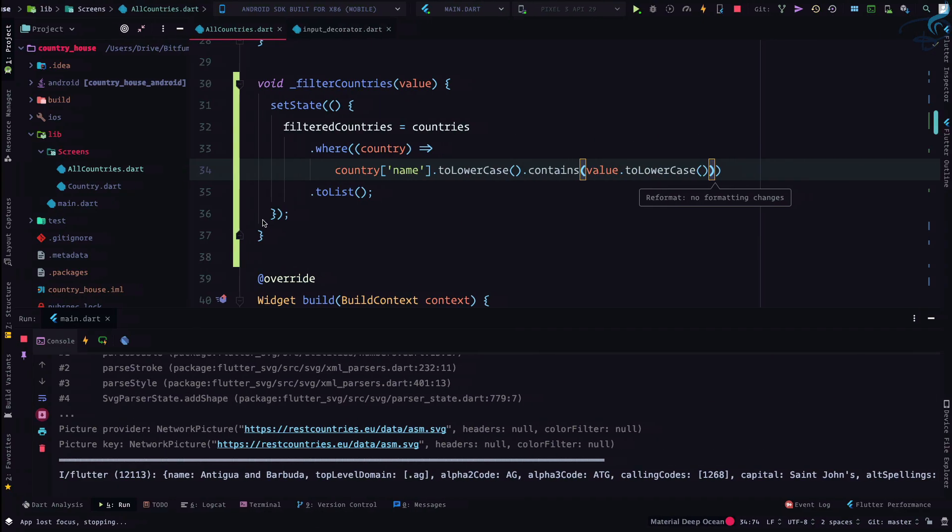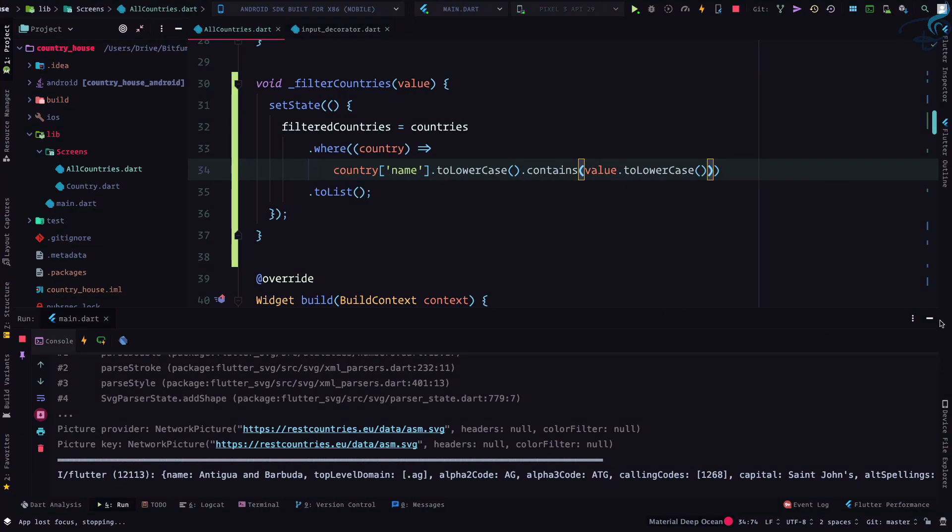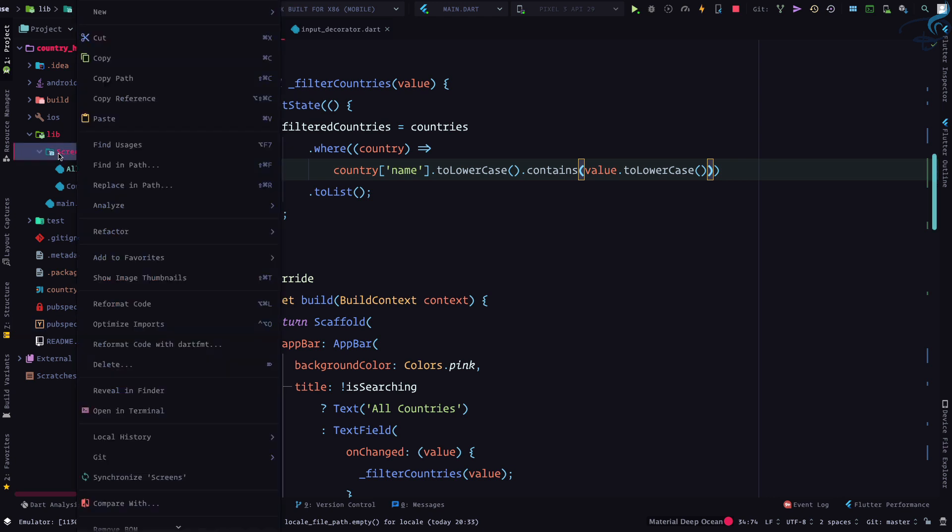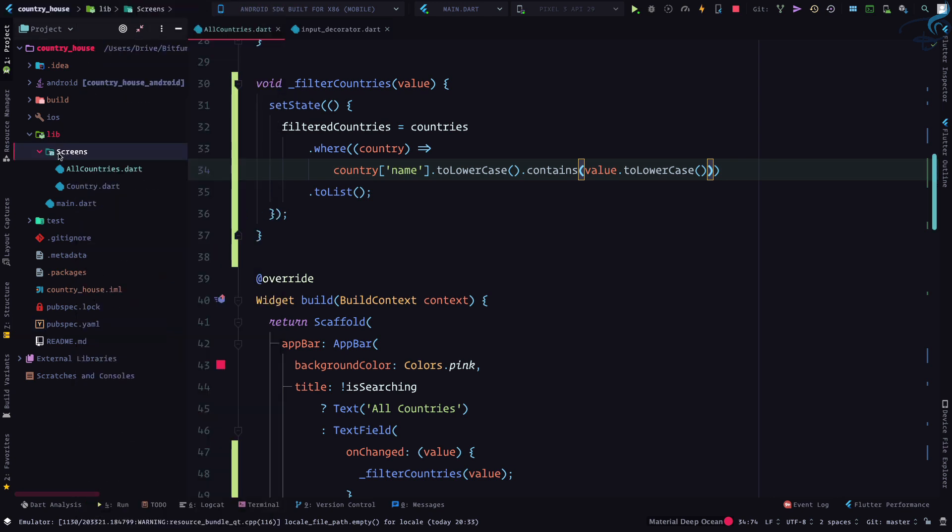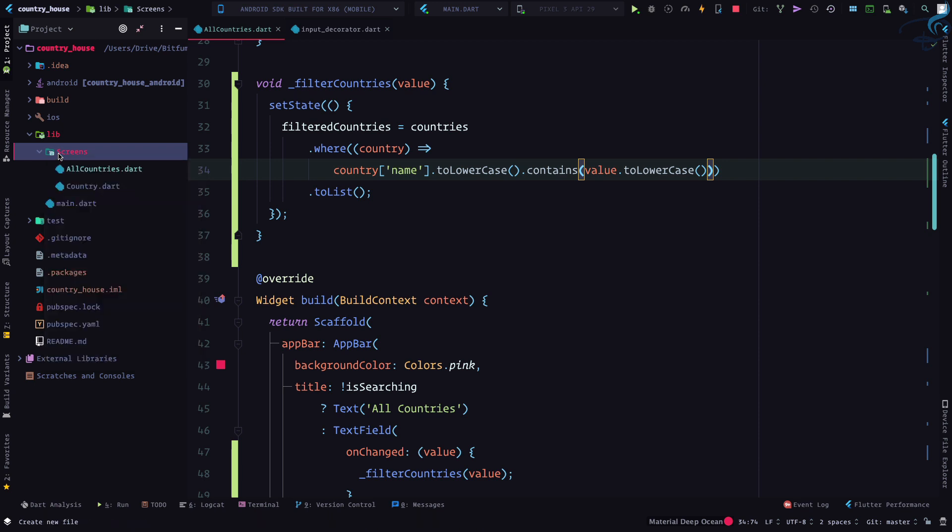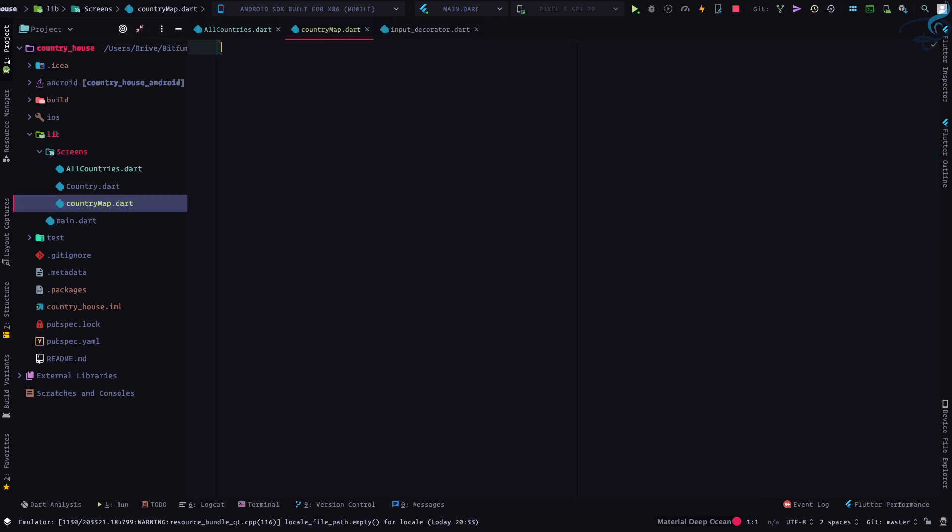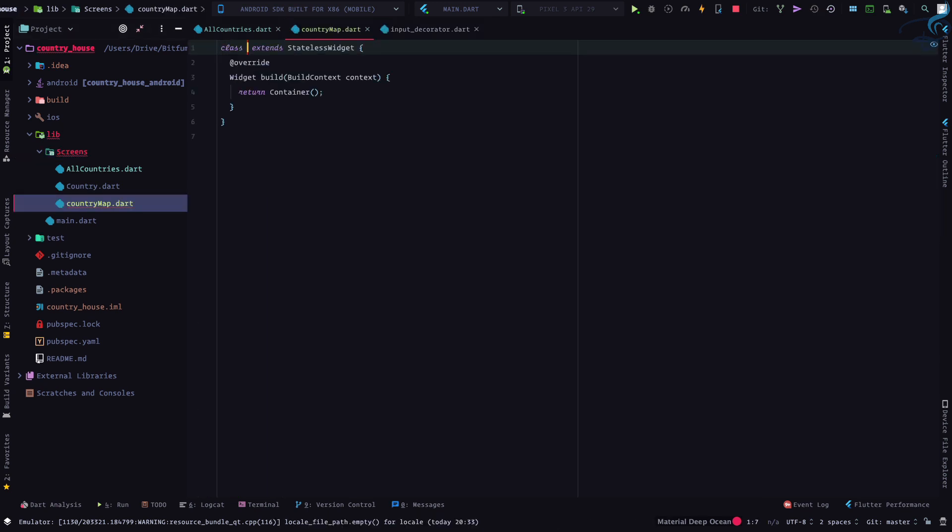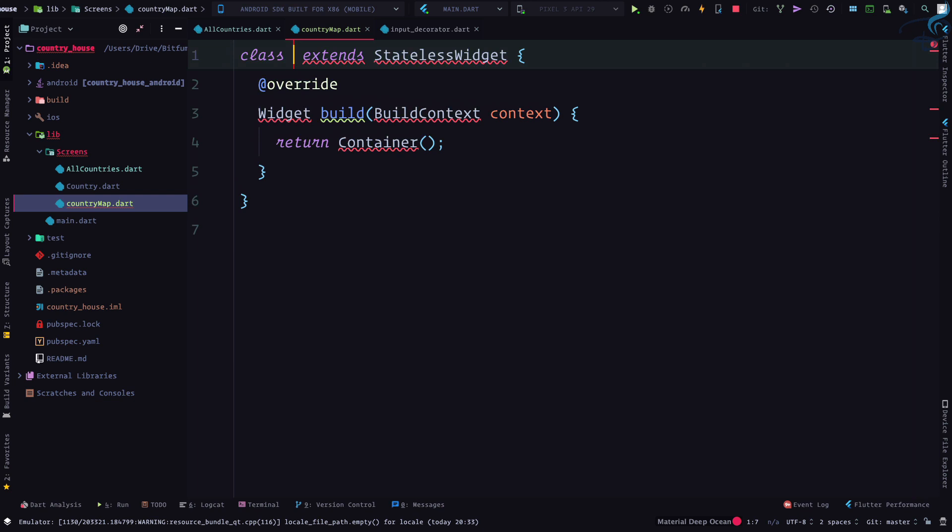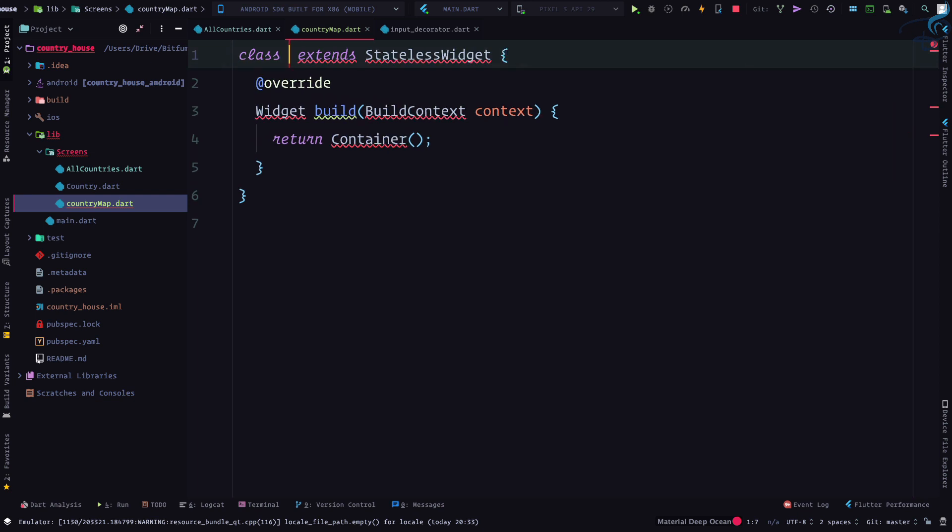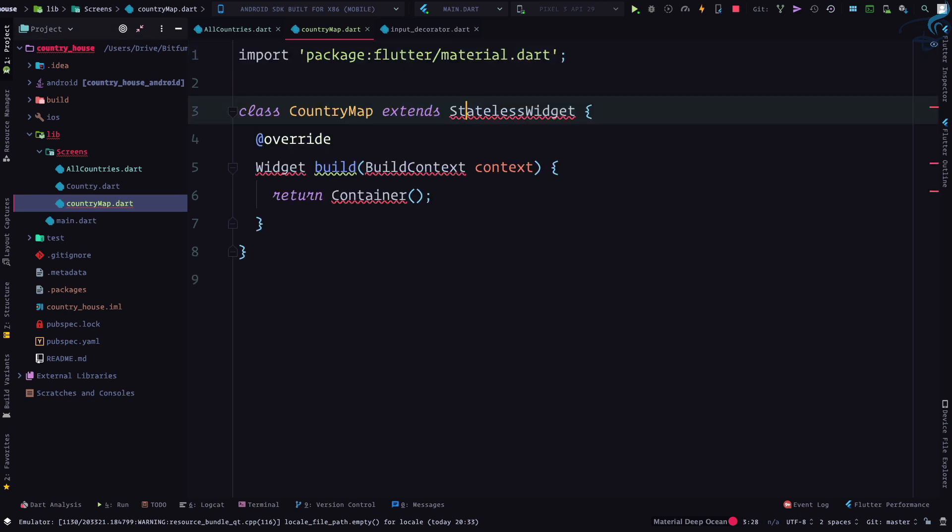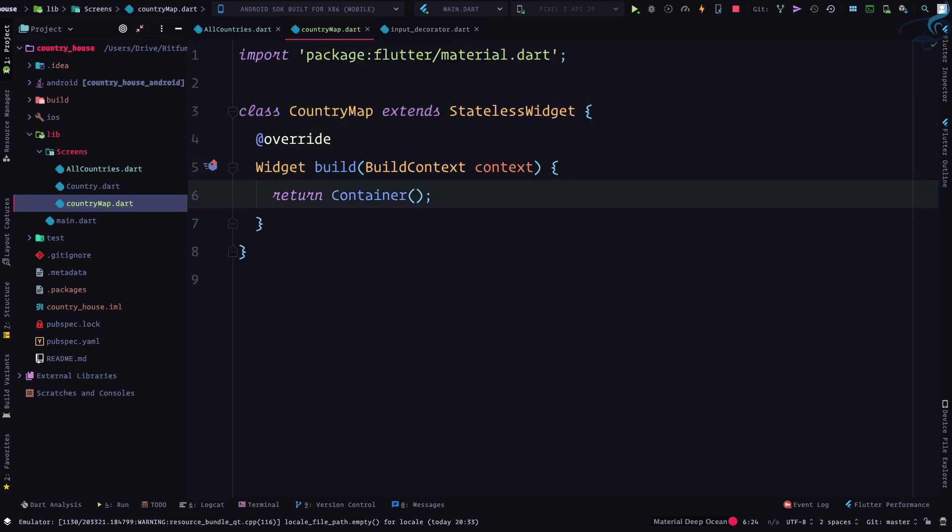First thing, let's create a screen here. I will press Ctrl+Enter and create a file called country_map.dart, make it a stateless widget, and I'll call it Country Map. We need to import the material package.